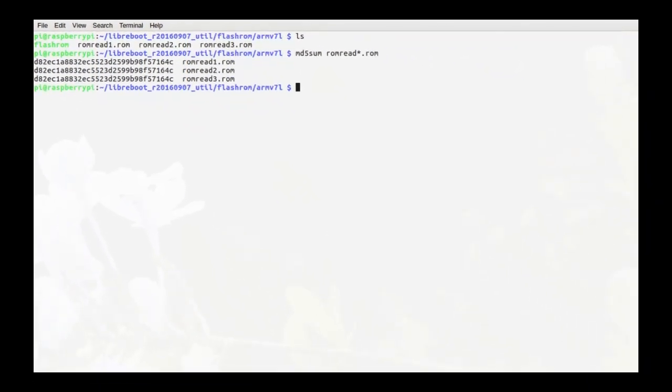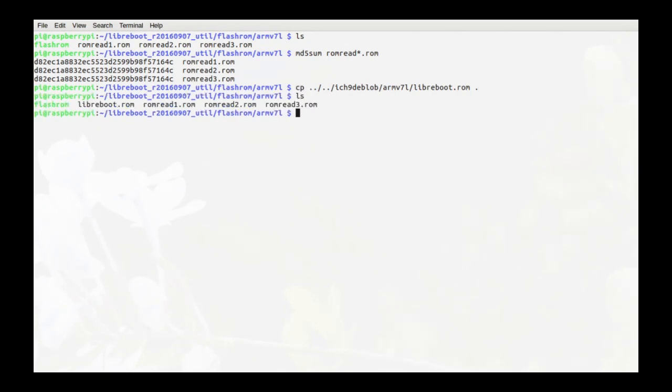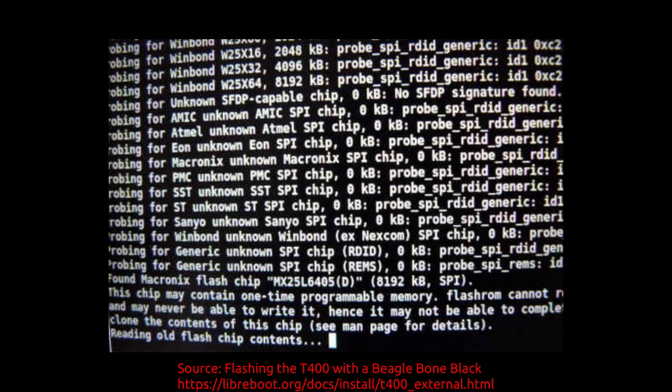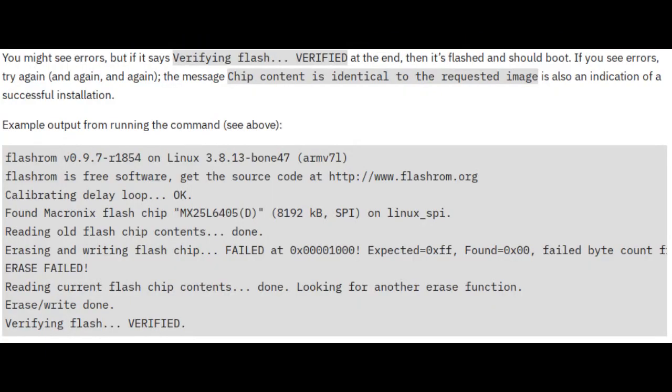First we need to copy the LibreBoot ROM into the folder that we're already in. Enter this command, followed by the command ls. We can see that the LibreBoot ROM is now in the current working directory. The final command we need to enter is one that we had entered earlier, so press the up arrow key until you reach this command here. The flashing process takes a while to do, so don't worry if it doesn't finish right away. According to the LibreBoot website, if you see this, verifying flash, verified, then that means the flash was successful.